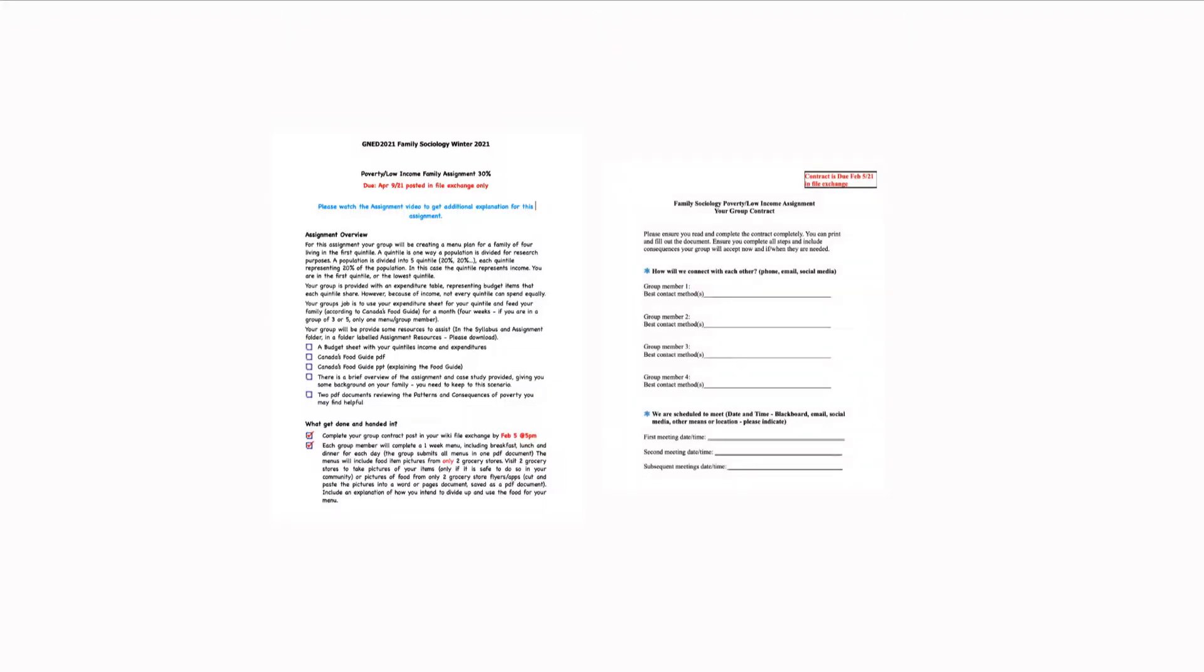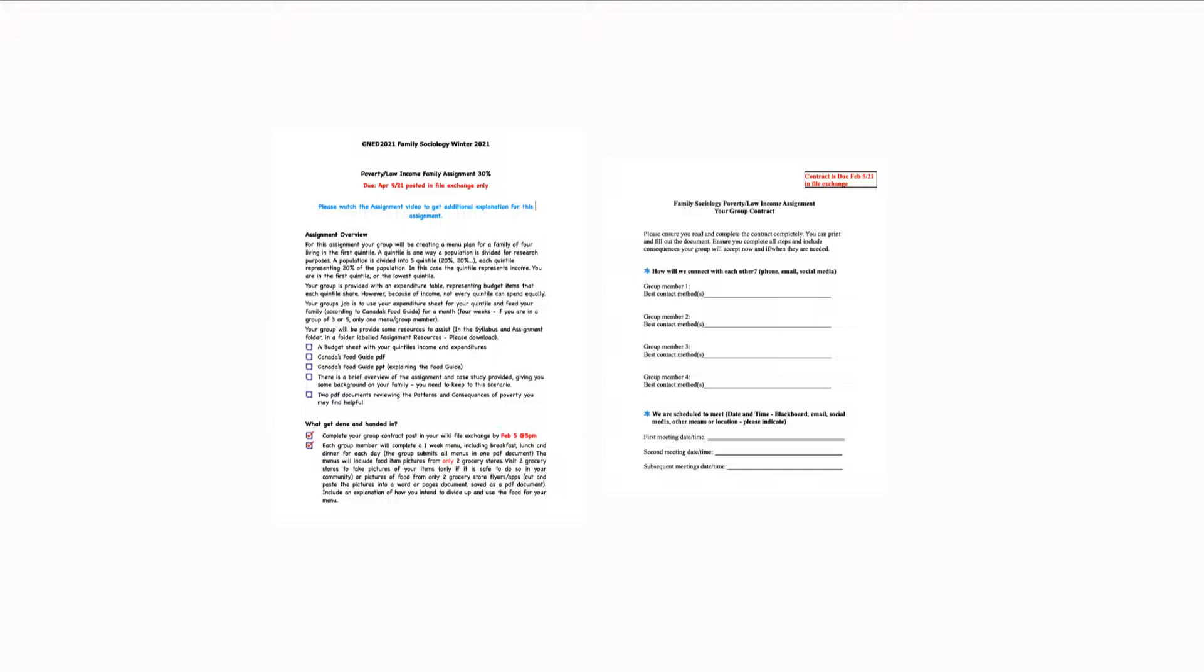Now, the first thing that you need to do is to post a group contract. I will put in the group zone a group contract. It needs to be posted in your group's wiki. If you watch the blackboard overview, I walk through all of these things with you. Your contract needs to be put into the file exchange by February 5th, 5pm, no later. I can go into your file exchange and pick it up from there.